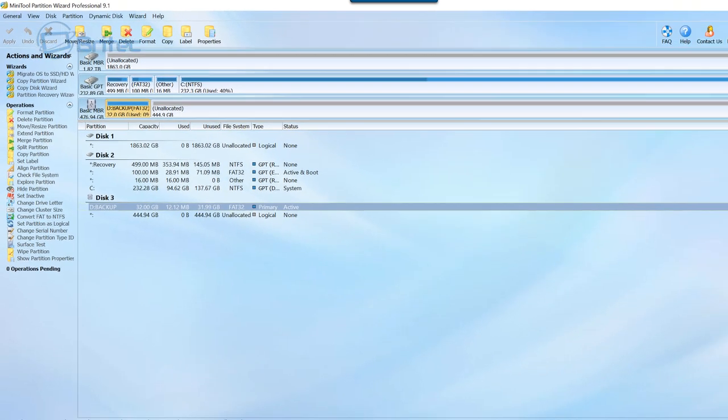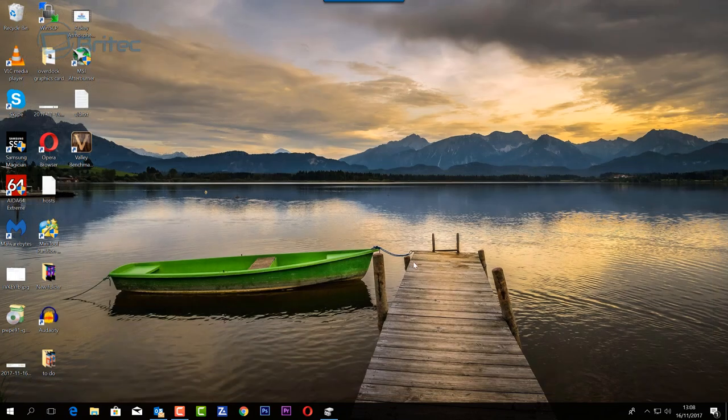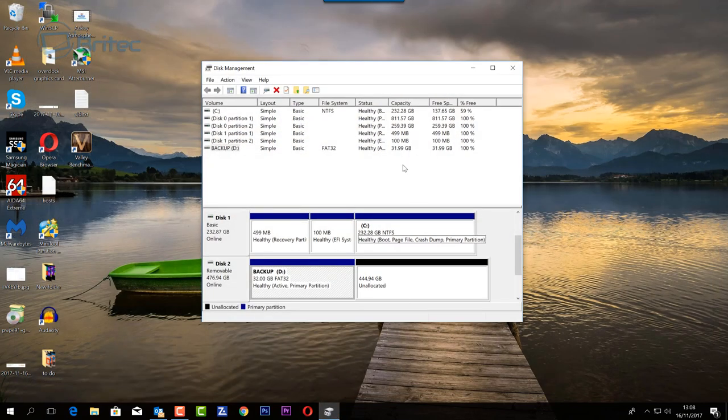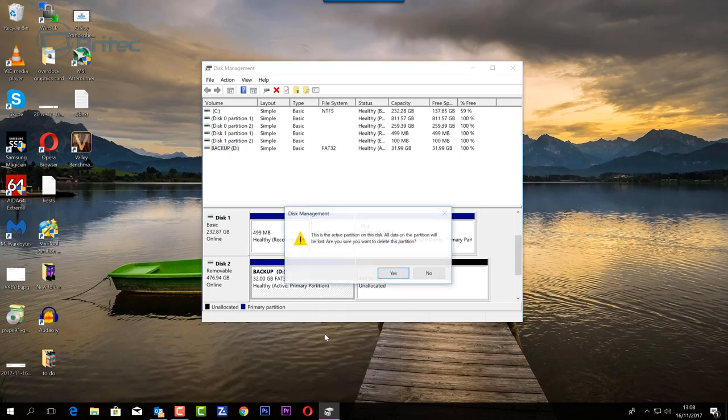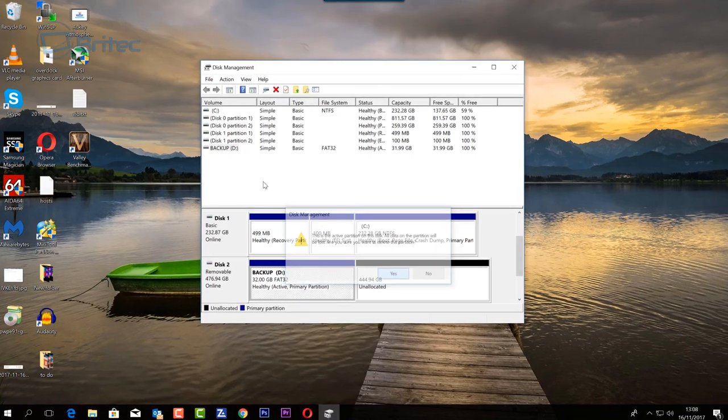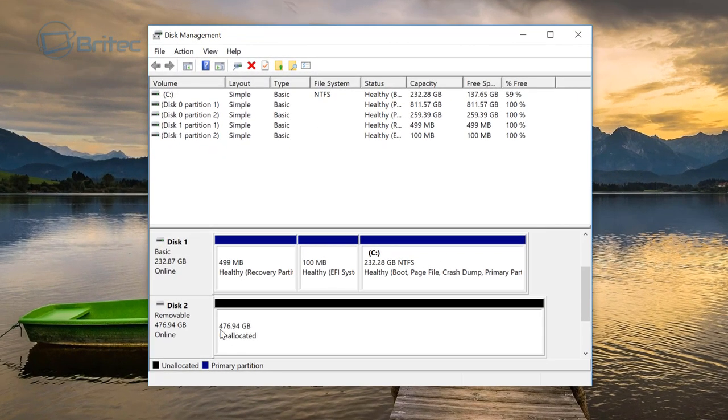Let me just go ahead and do that in Windows, as most people will use Windows. What I'm going to do is right click here, delete the volume, say yes. That gives us that unallocated space here.